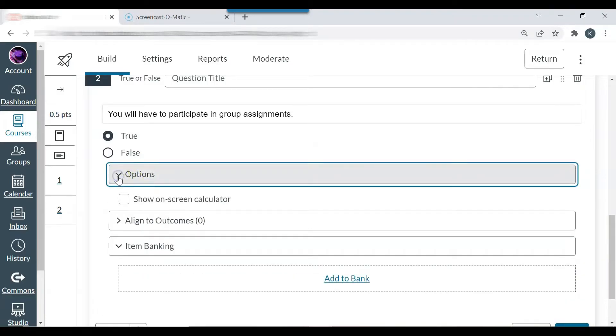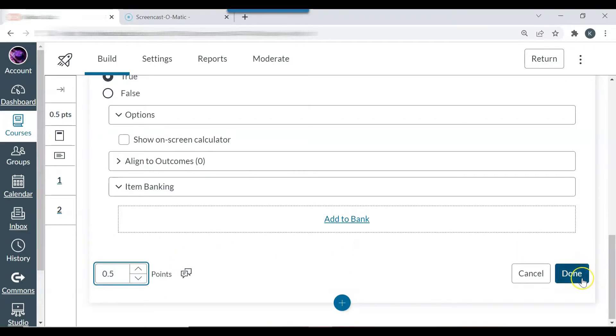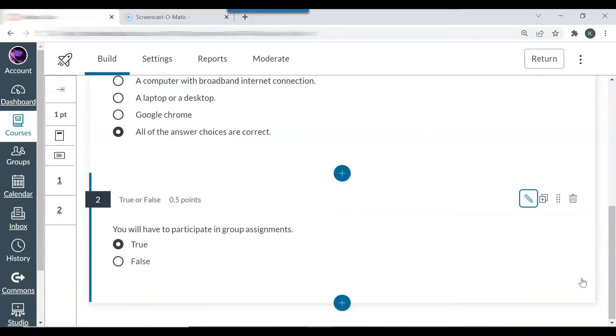I only need to change the points. That's it. And I'm going to select done. So that's the true false.